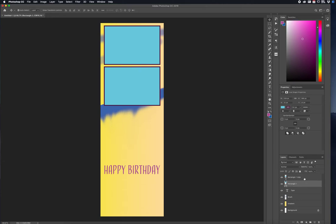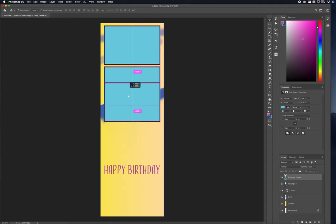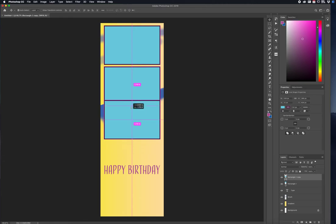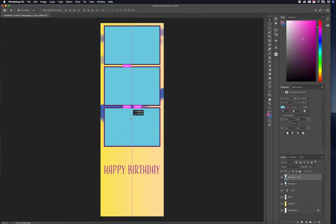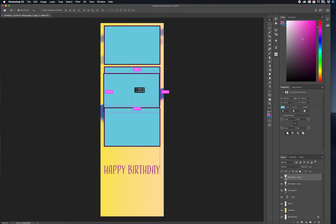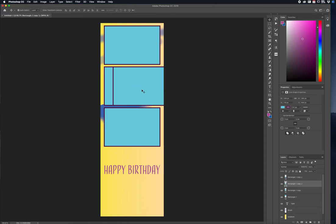By pressing and holding Option, I can make another photo box — a copy. As you can see, if I drag down, it automatically spaces between the three boxes. I'm holding Option, Shift, and the left mouse click to click and drag the other box out. Pressing Option and then clicking and dragging makes a copy.